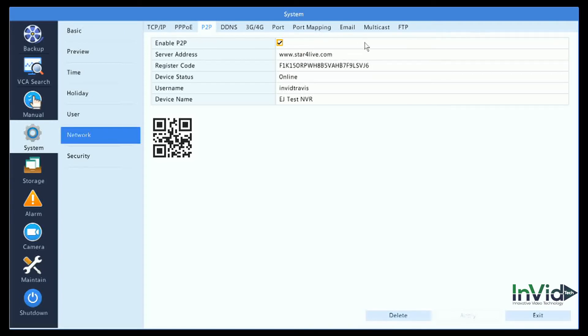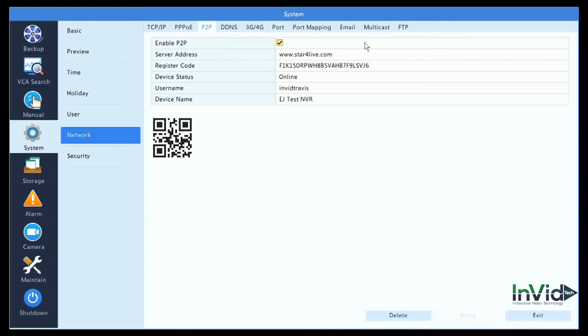By going to the System menu and the Network, you'd go to P2P and check off the Enable P2P box. To register the account, you'd have to go to star4live.com and register your account. You'd create a username, password, and then add the device.